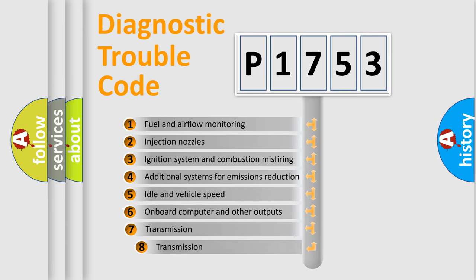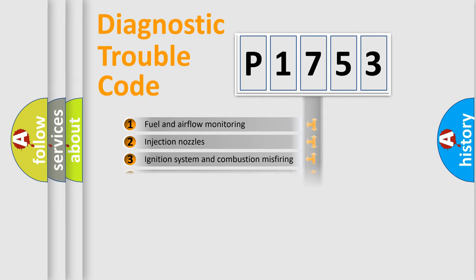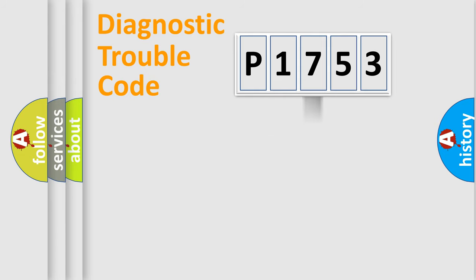The third character specifies a subset of errors. The distribution shown is valid only for the standardized DTC code.